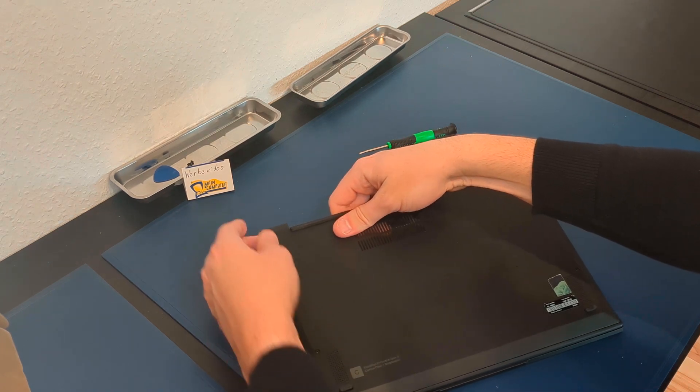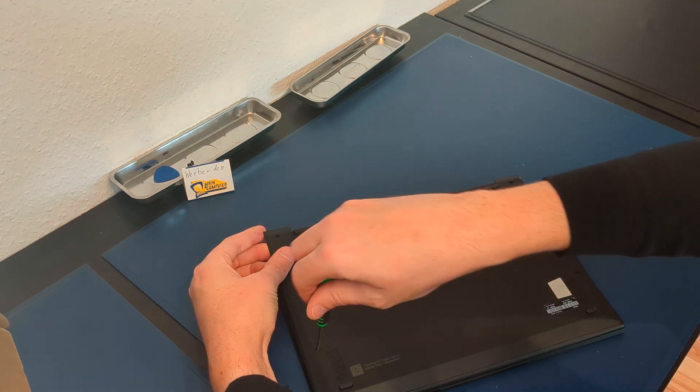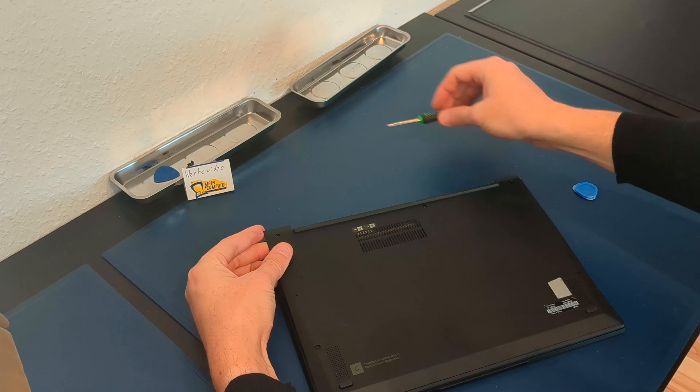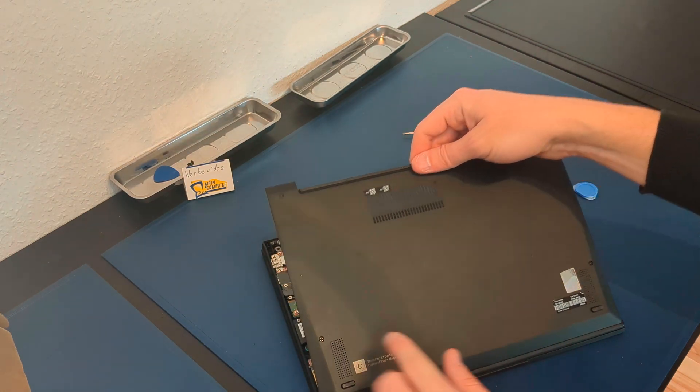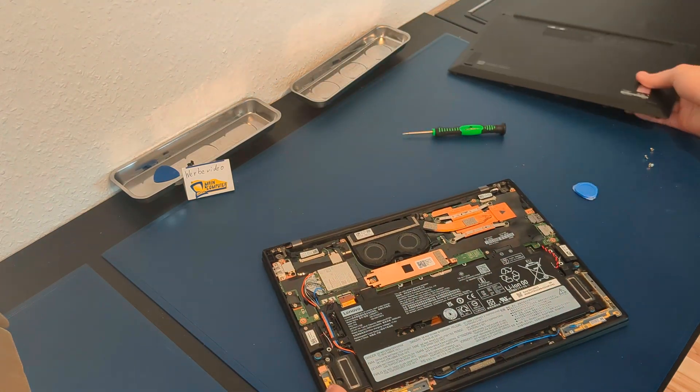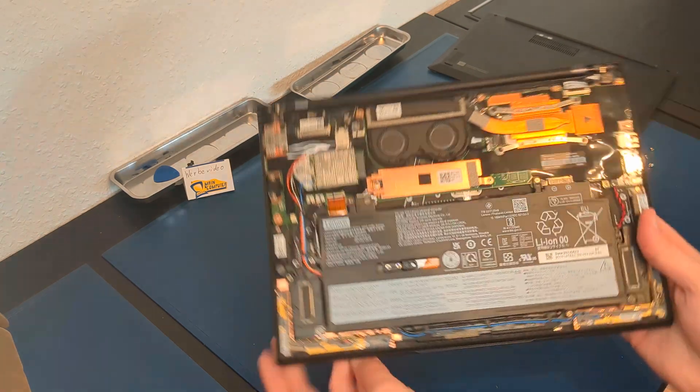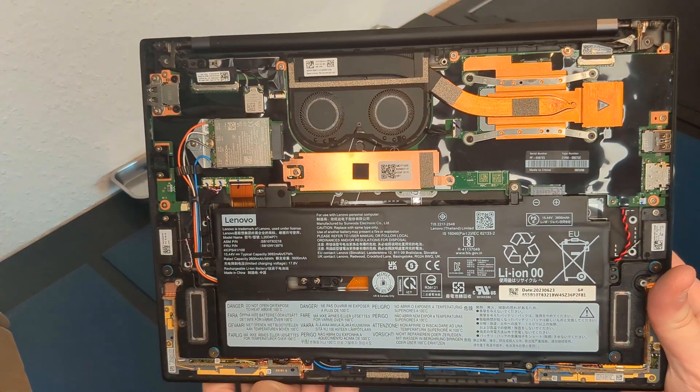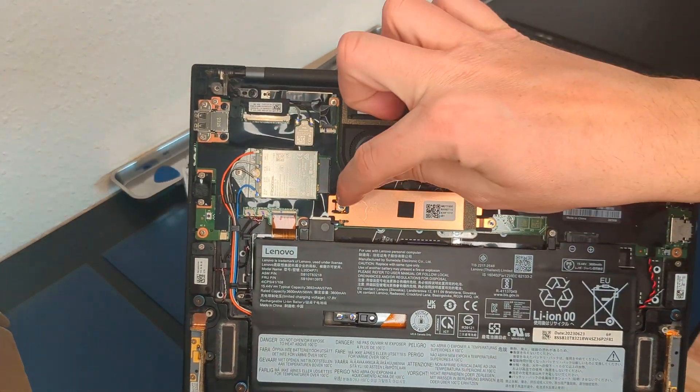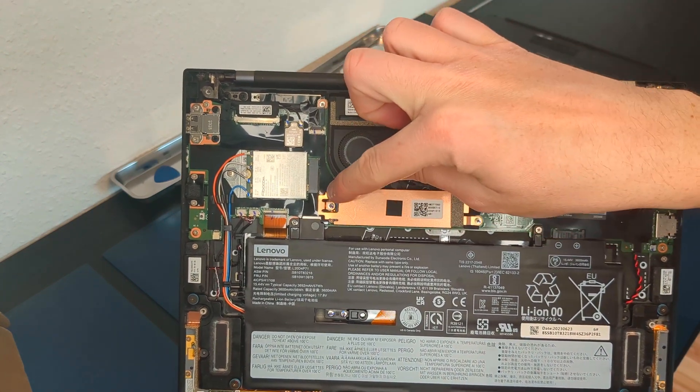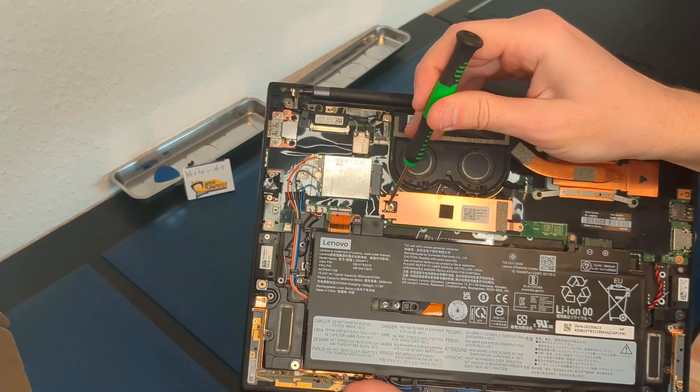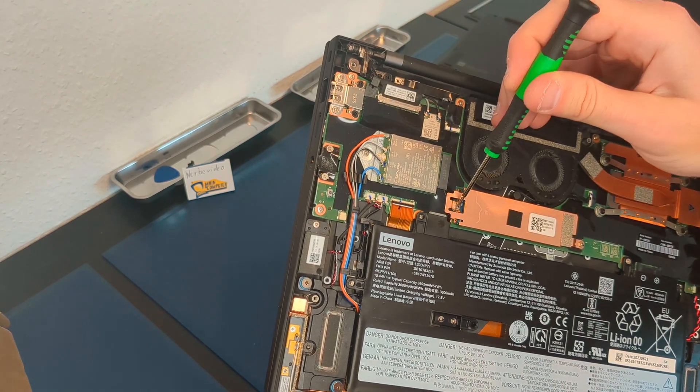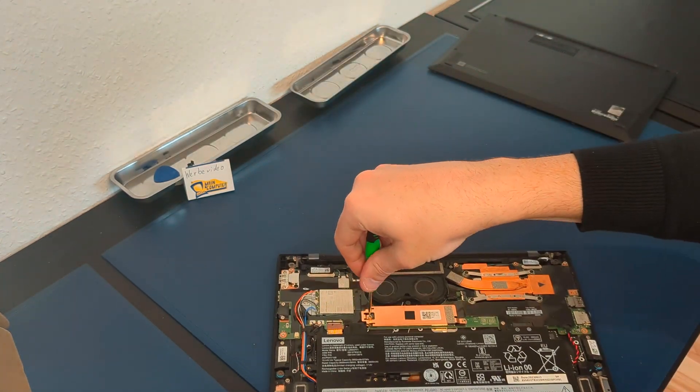Check if every screw is removed. Now remove some of the plastics. So you can see it here, it's difficult, be careful. And the last part, so we can see what's the problem. Be careful, remove the screws and voila.